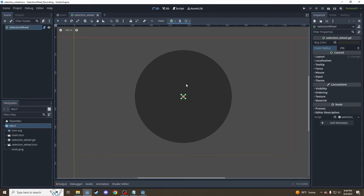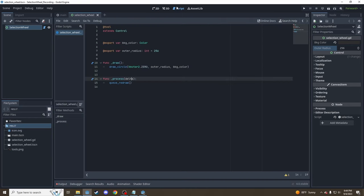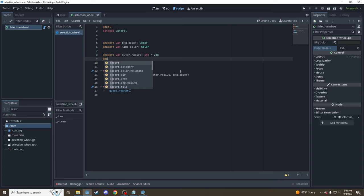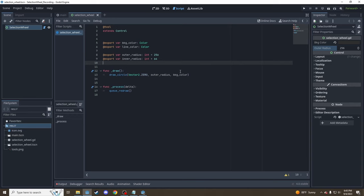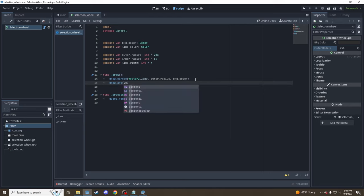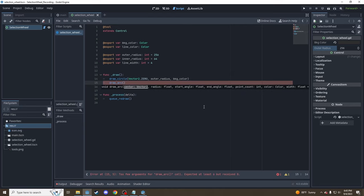Next we're going to draw a smaller circle around the middle for our center cell. Some games use the center cell as a default value — it's a paradigm I really like. We're going to need a couple more export variables: a line_color of type Color, an inner_radius set to 64 — something quite a bit smaller — and a line_width which is an int and very small, just how wide the lines are. For the inner circle we don't need to draw a whole filled circle, just the perimeter. That's going to be done with draw_arc. You can see it has a lot more parameters and I'll take you through them.